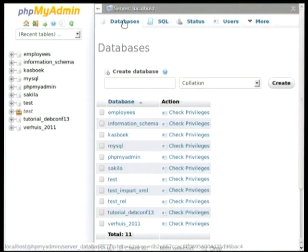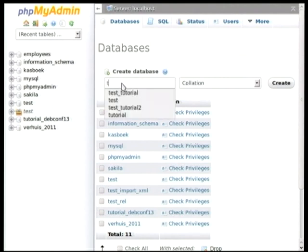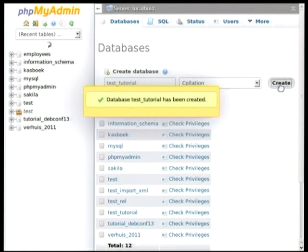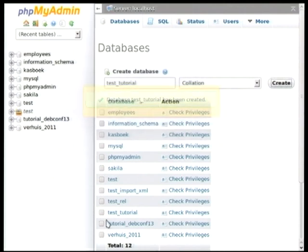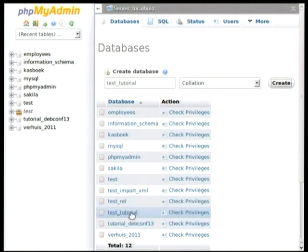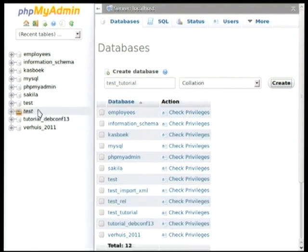So I will first show you how to create a database. So you go to databases. That makes sense I think. And then in the create database field you just type a name. So I will add test tutorial. And then create.